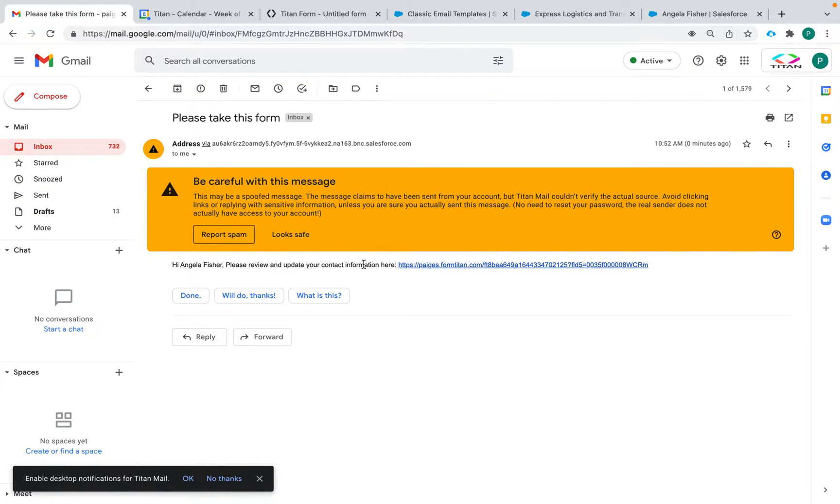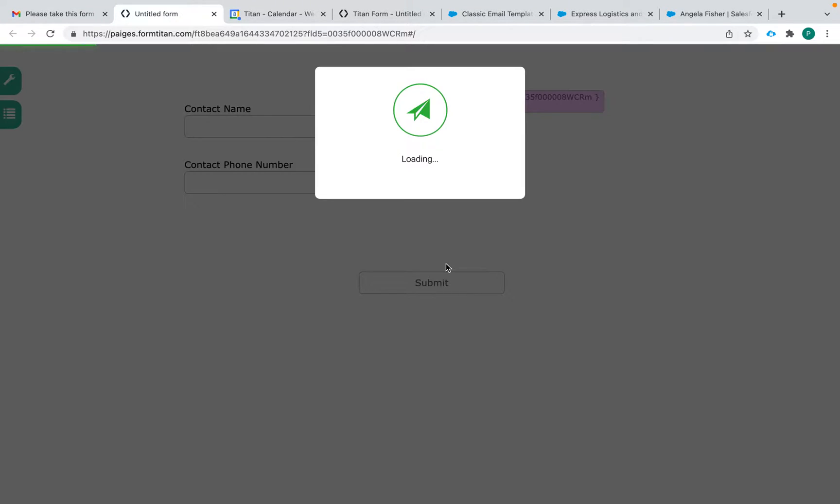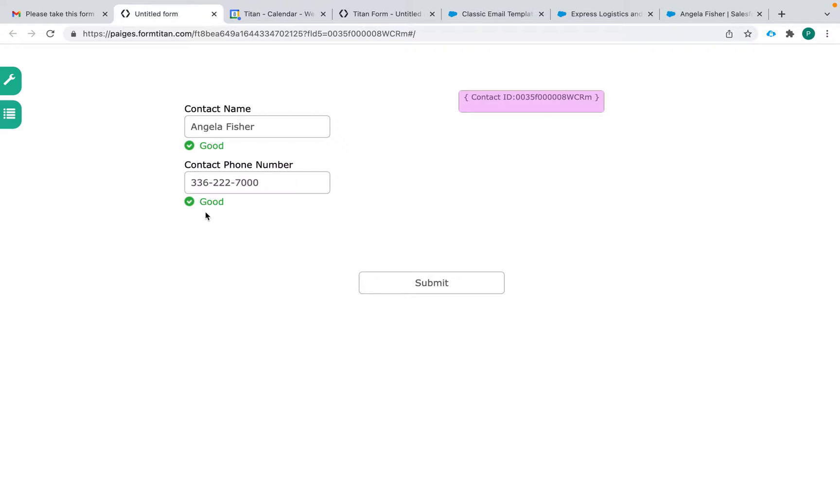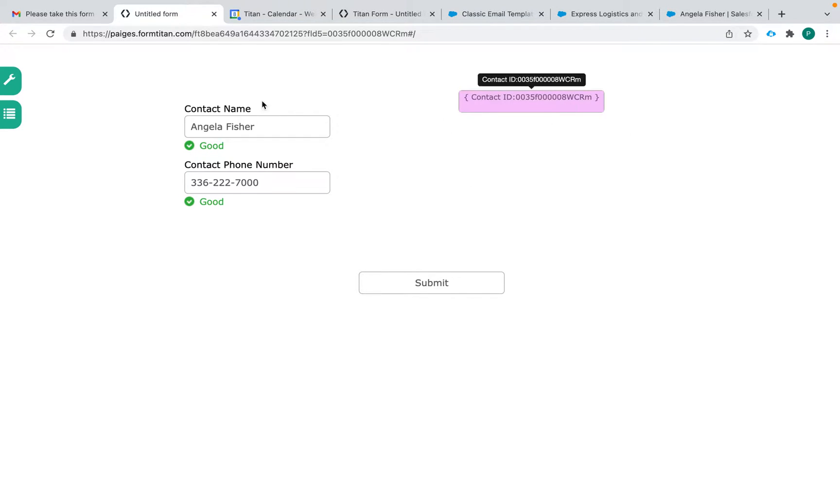So now we have this message here. She can click on this URL and it has her information filled. So this use case would be if you want to send out forms for your contacts or other records in Salesforce to be able to see their information, maybe update it.